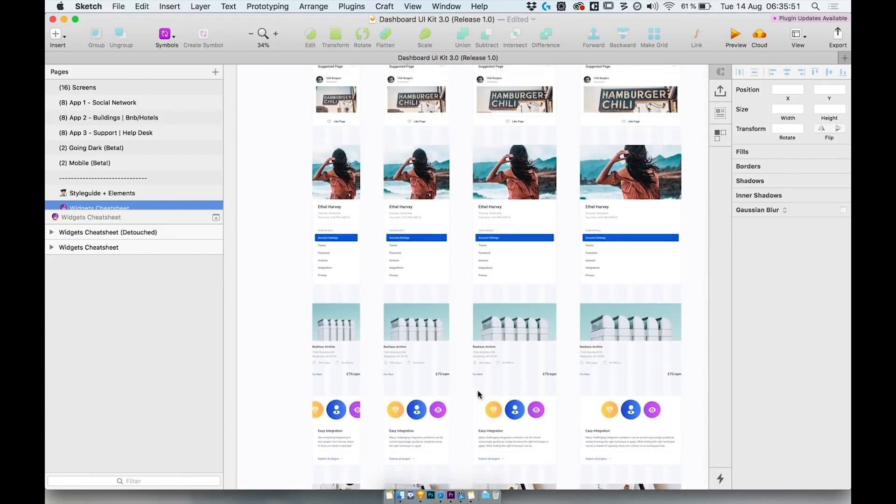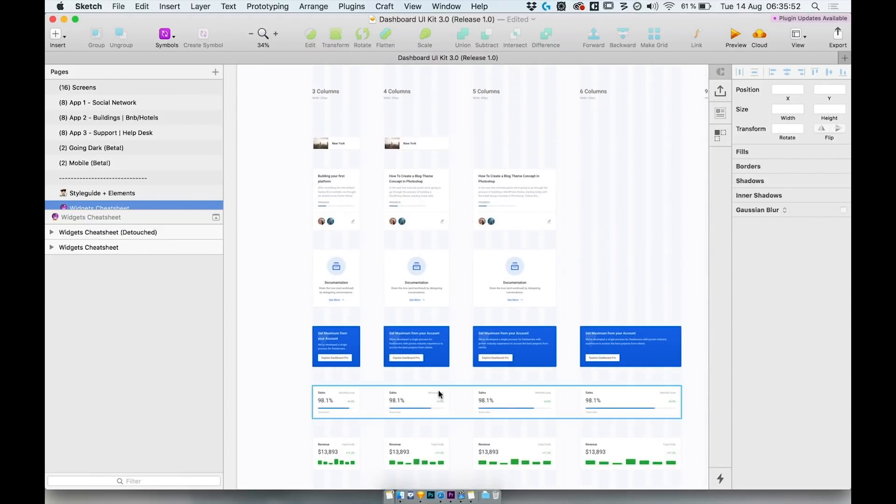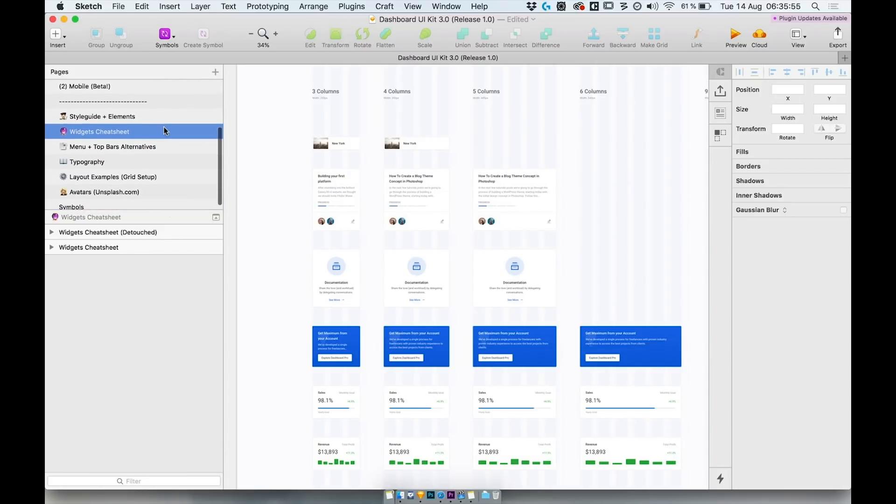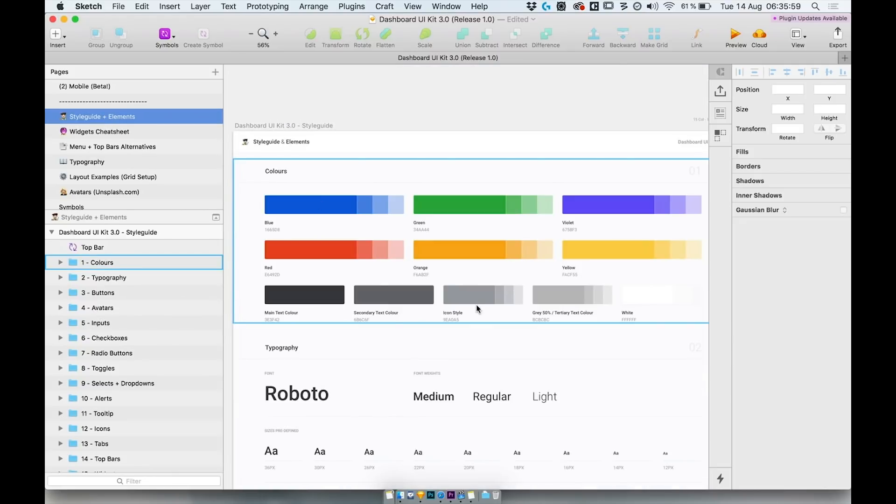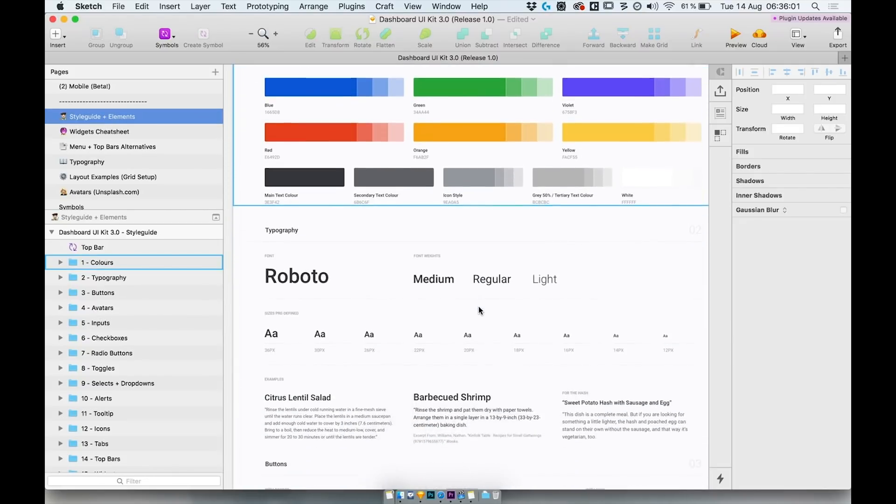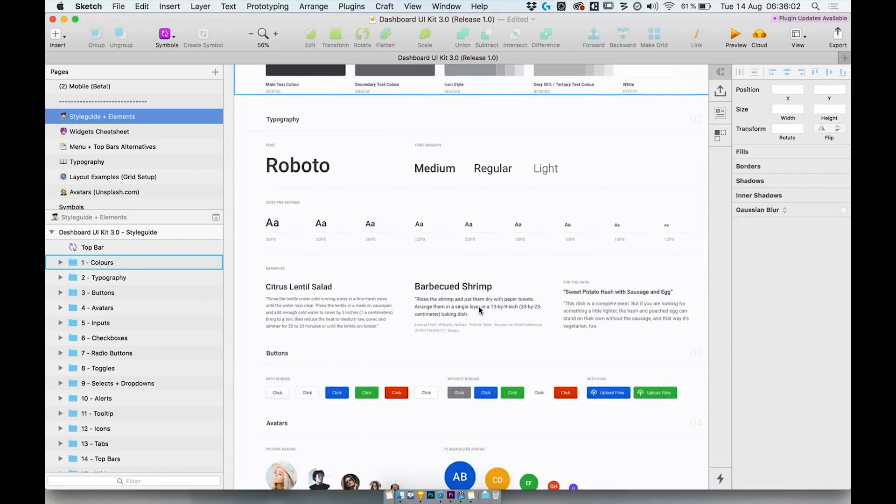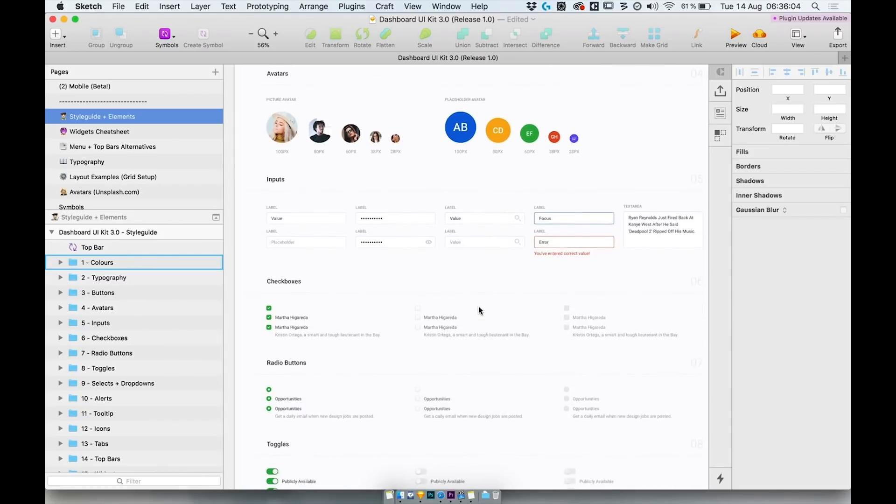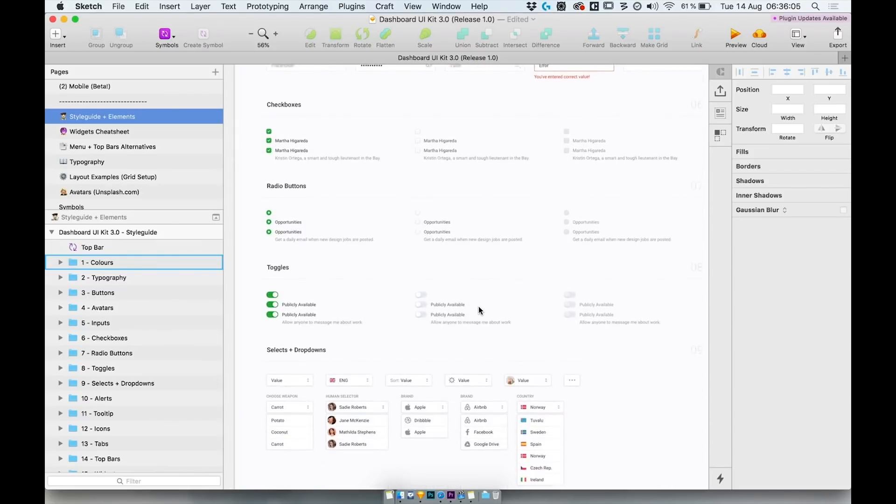To give you a full overview of how to use each element of the Dashboard UIKit design system, I've built a fully symbol-based style guide to cover most of the use cases of each element such as buttons, selects, and tooltips.